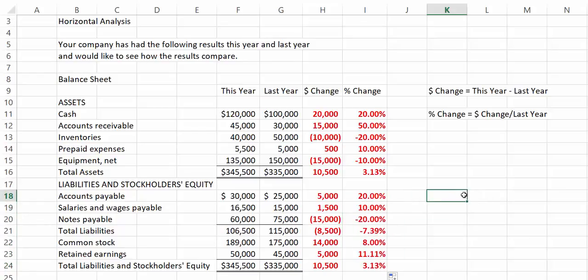So we see that accounts payable has gone up by 20%. Since inventory has gone down, we might want to take a look at why our payables went up. Are we paying our bills on time?